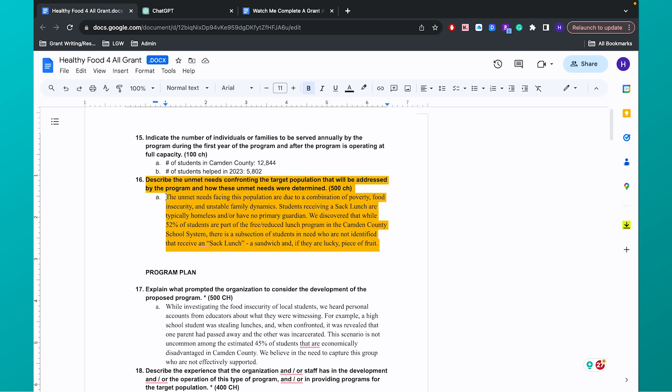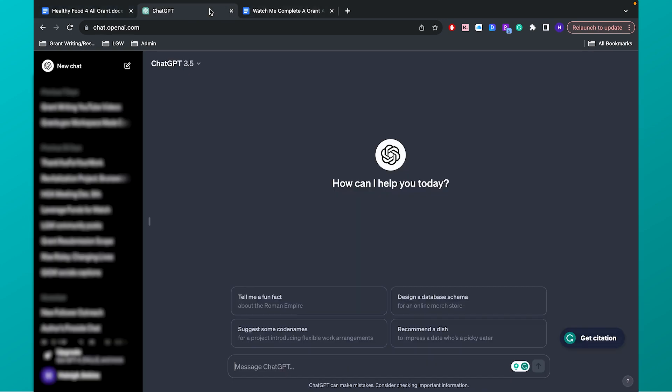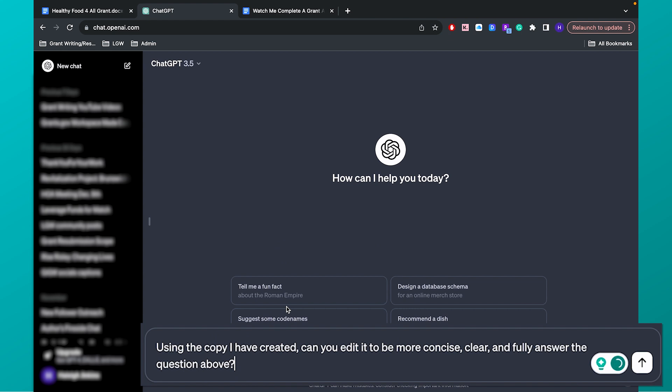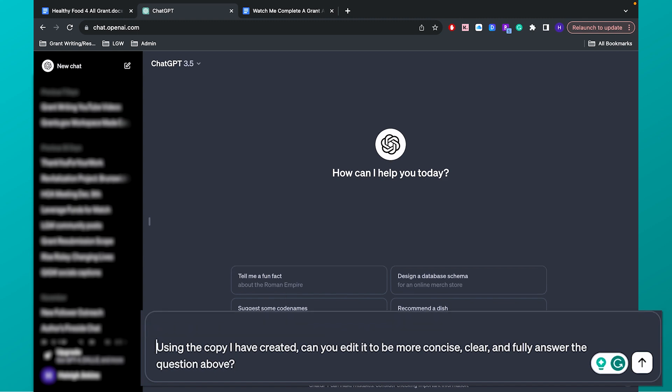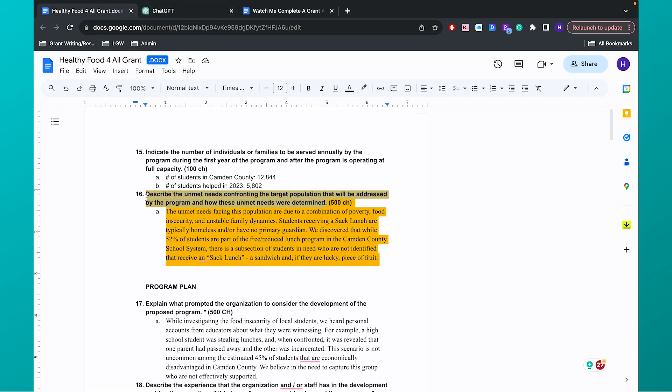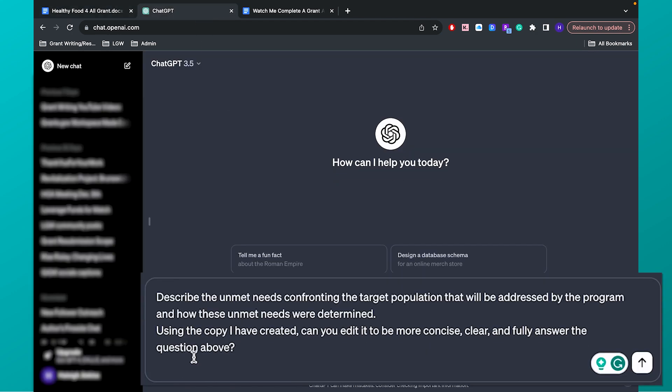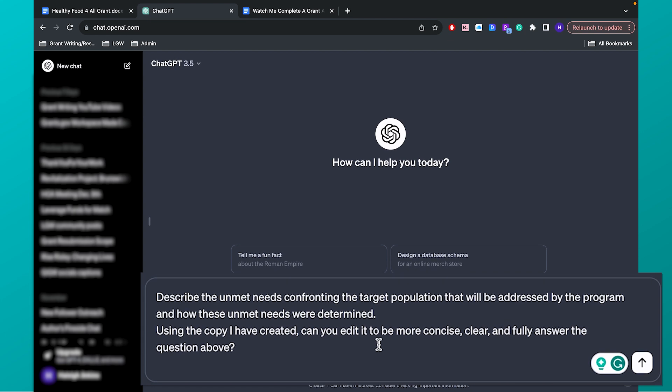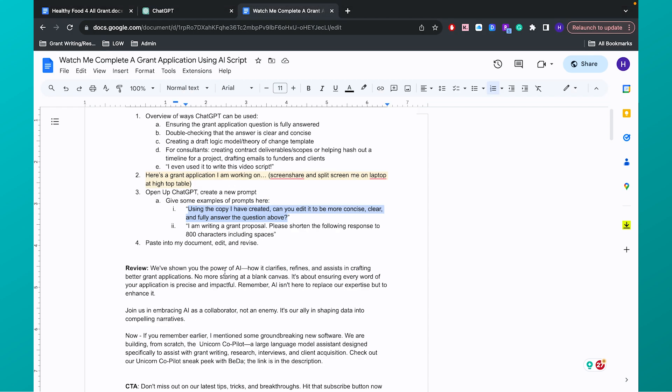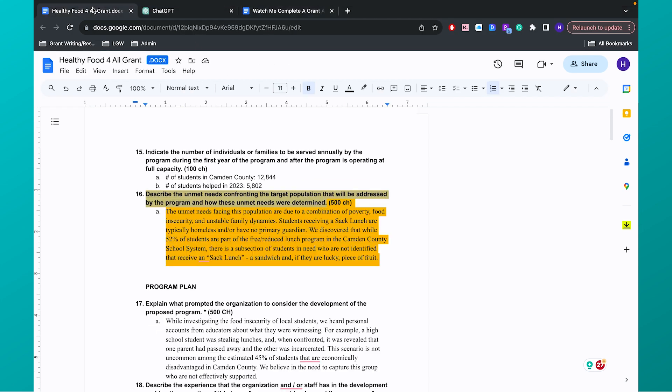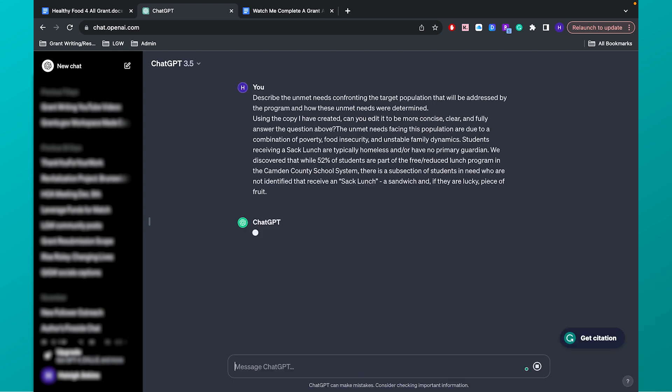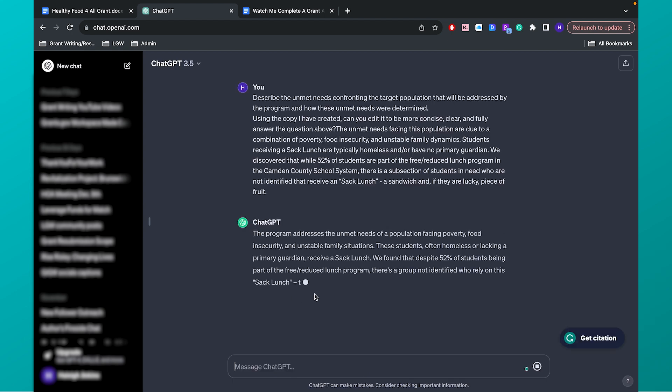So what I'm going to do is copy my prompt into ChatGPT. And my prompt is, using the copy I have created, can you edit it to be more concise, clear, and fully answer the question above? We put that prompt in. We copy the question, describe the unmet needs. All right. So first, we put in that question from the grant application. Then we're going to type in the prompt. And then I'm going to plug in my answer that I've created right here and paste. And we're going to let ChatGPT do its thing.